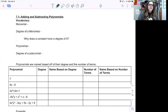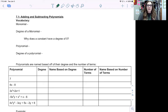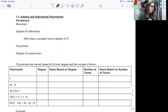Today we're looking at 7.1, adding and subtracting polynomials. For the most part, this is going to be a lot like combining like terms and distributing, but we do have some vocabulary to go over first when we talk about polynomials.